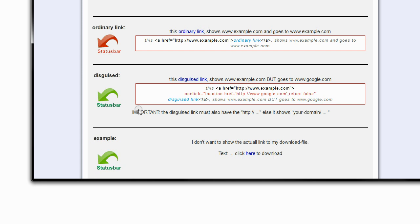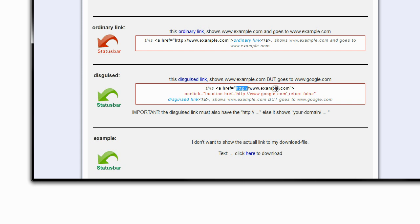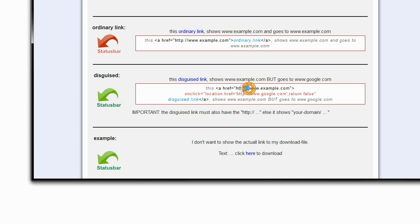All right, important is that you add the http part in front of this here at the first part. If you leave that away and you just write www.example.com without the http, it will show in some browsers in the status bar your domain first and then example.com. So if you add the http part, it will not show your domain and then the rest. Hope this helps, good luck till next time.